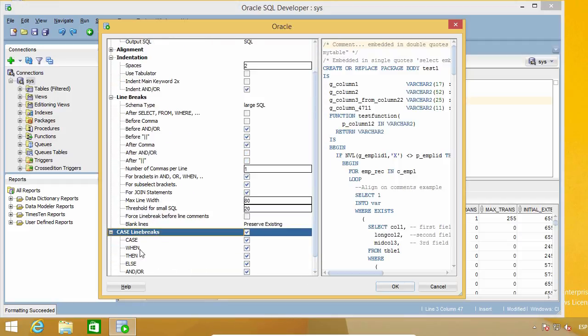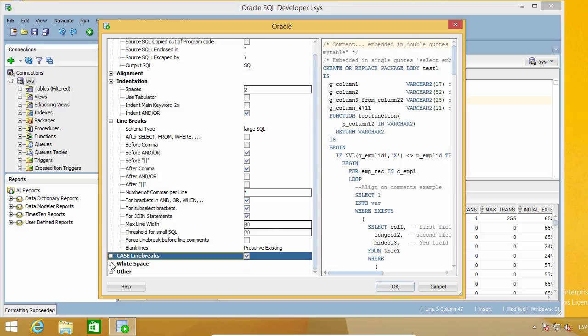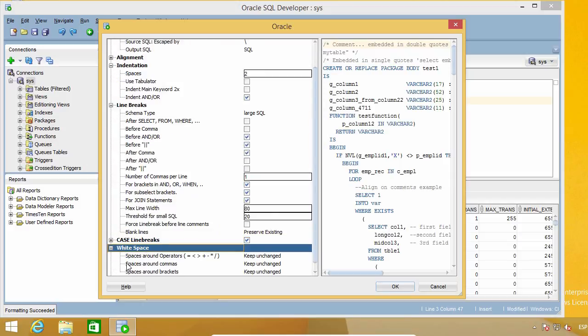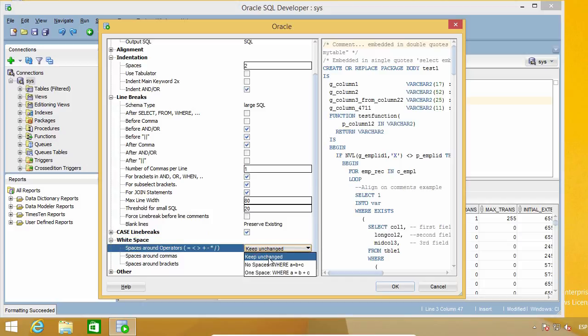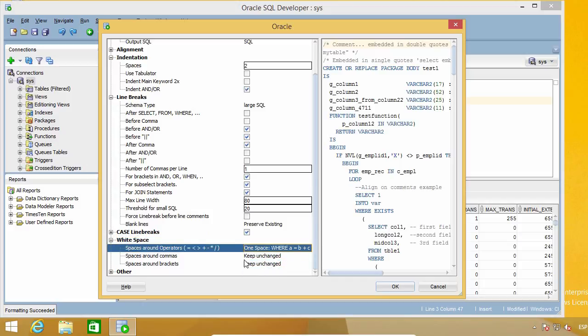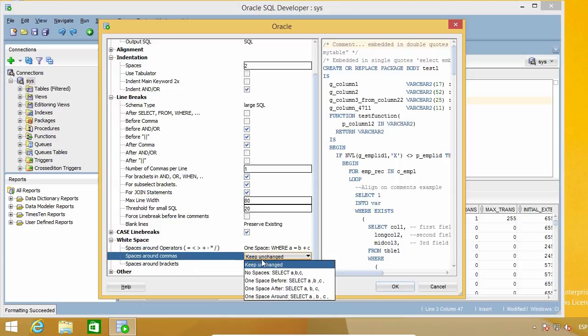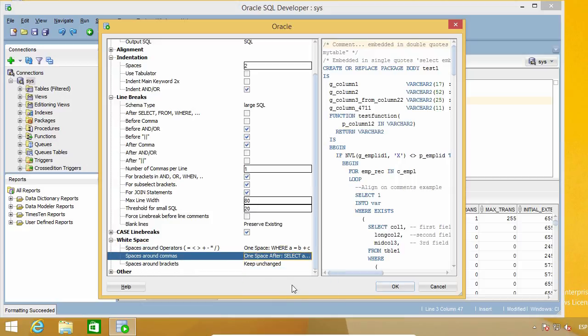I don't want to change anything about case line breaks. And I want to make sure there's always one white space around operators, and one space after commas.